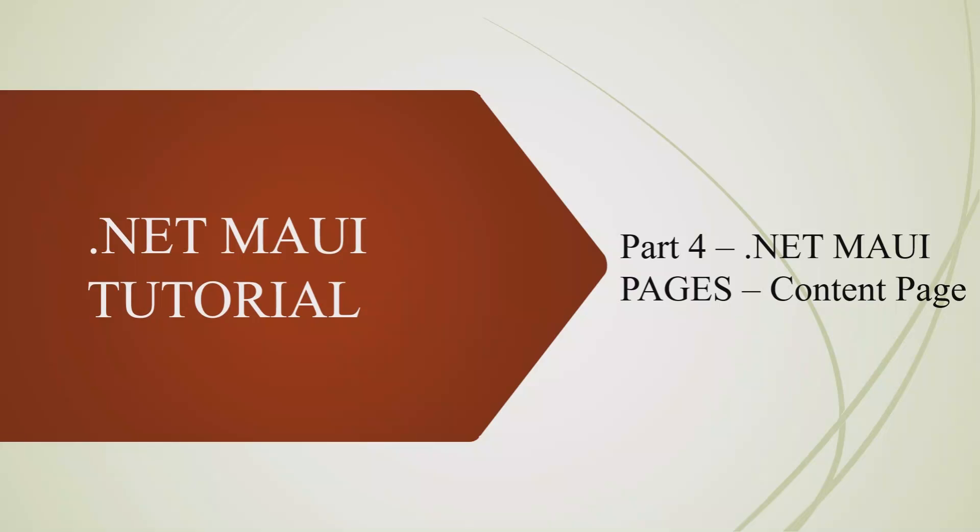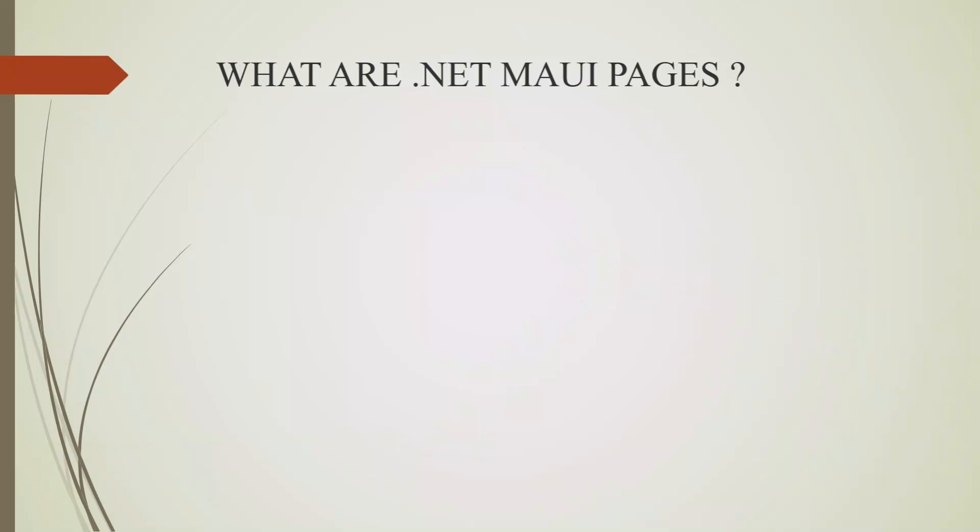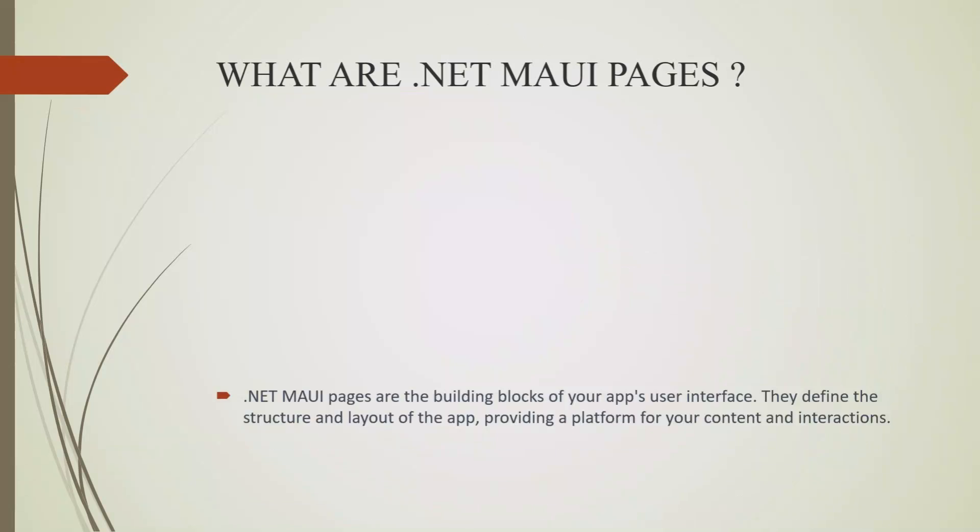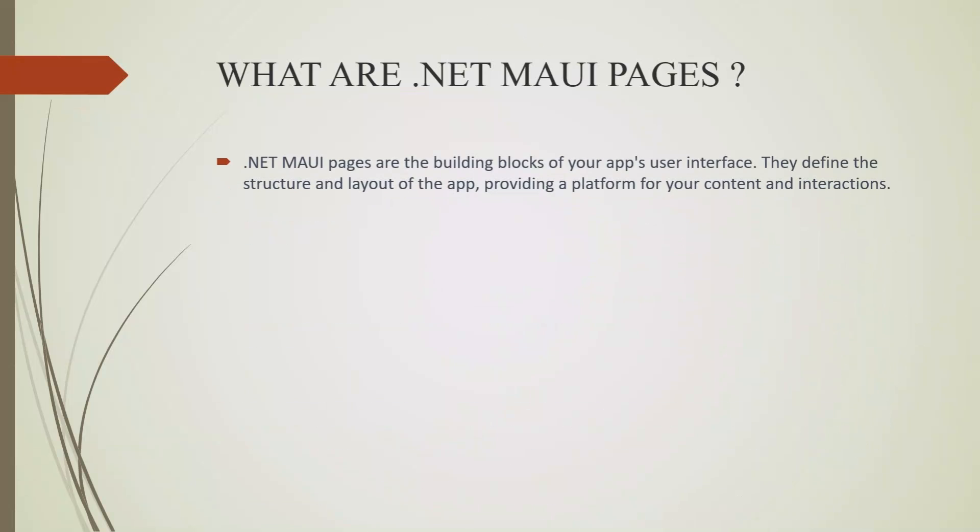Before we delve into different types of pages, let us understand what .NET MAUI pages are. .NET MAUI pages are the building blocks of your app's user interface. They define the structure and layout of the app, providing a platform for your content and interactions.